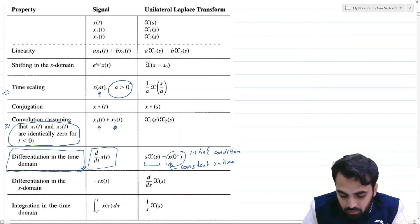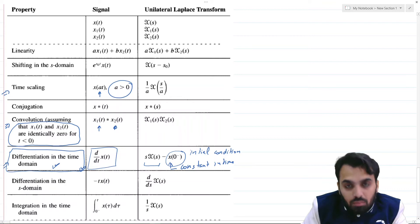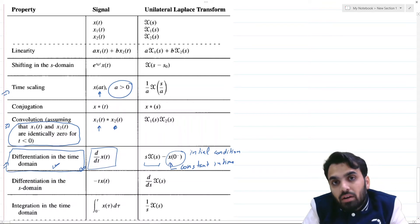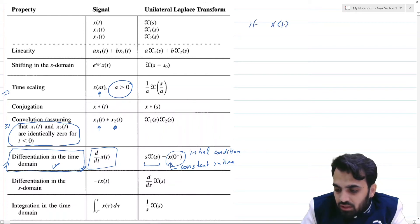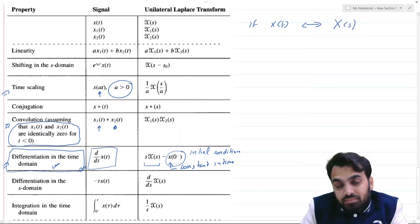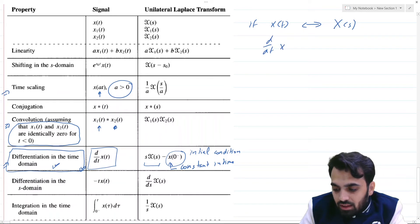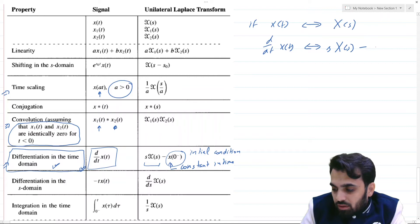In this video we will look at a formal proof of the differentiation property and one example originating from it. If x(t) has a unilateral Laplace transform X(s), then d/dt x(t) has a unilateral Laplace transform equal to X(s) minus a constant identifying the initial condition in the time domain, that is x(0⁻).